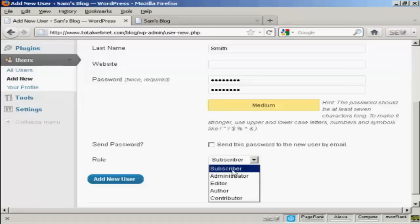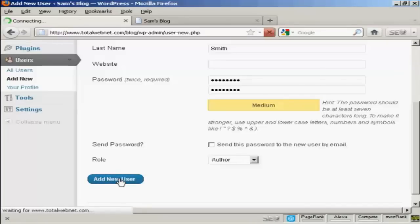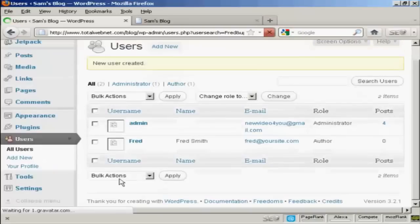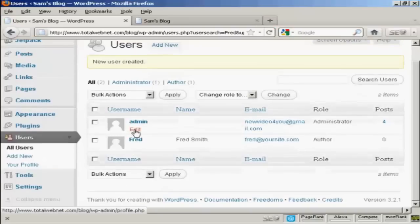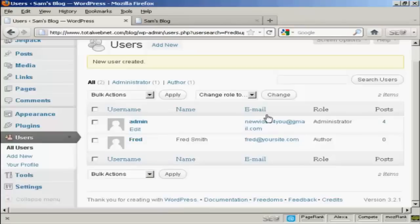I'm going to assign this person the role of Author, so we click there and then click on Add New User. And there we go — you can see there's the admin and there's Fred, our new user.